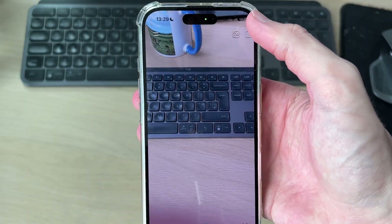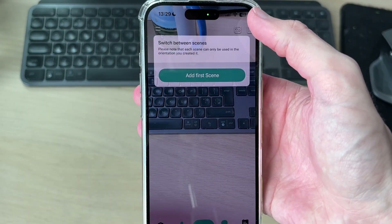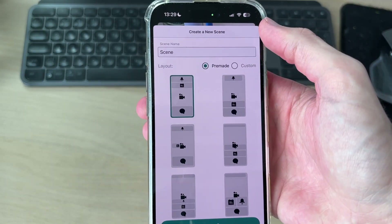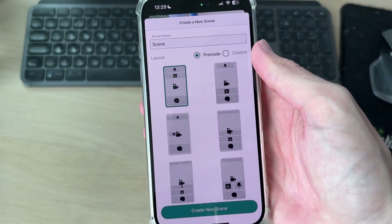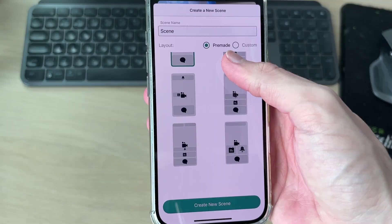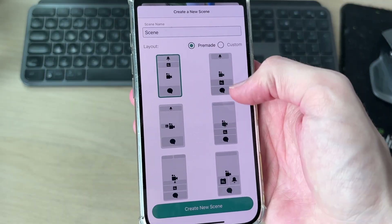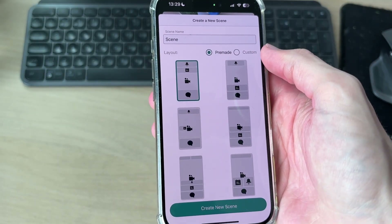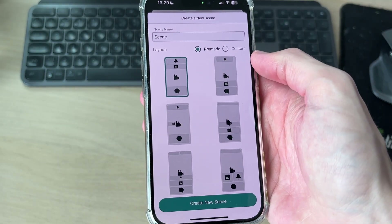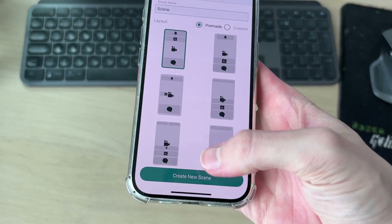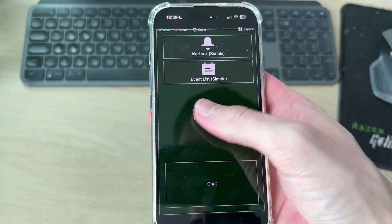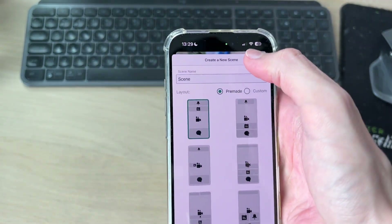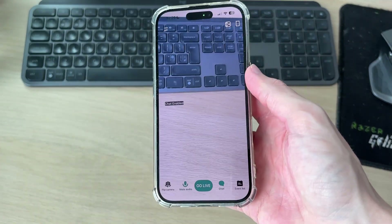Press on scenes in the top right and press add first scene. You can see the different pre-made templates here, or press custom to make your own — you don't even have to use one if you don't want to. Select a template and press create new scene. You can see how it looks, adjust it, and press save in the top left.